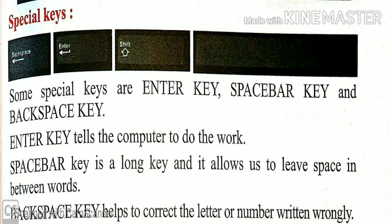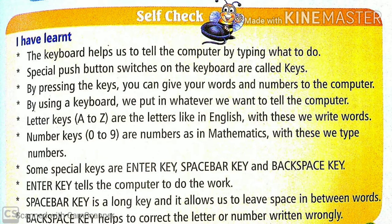Backspace key helps to correct the letter or number written wrongly. Backspace means the left side arrow key. By mistake, if you had written any wrong letter, we can press the backspace key and it will erase the letter on the left side. And we can change it or edit it.